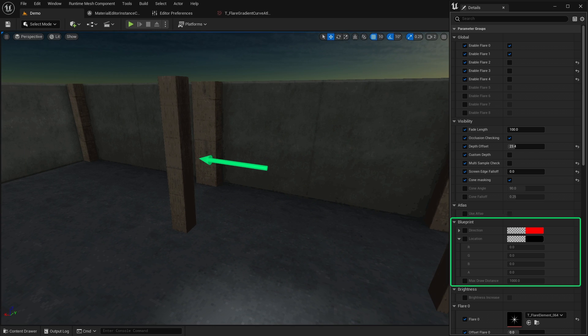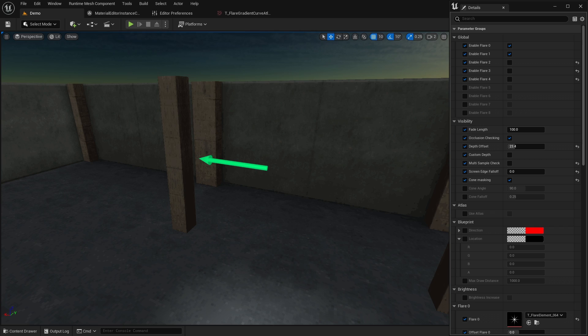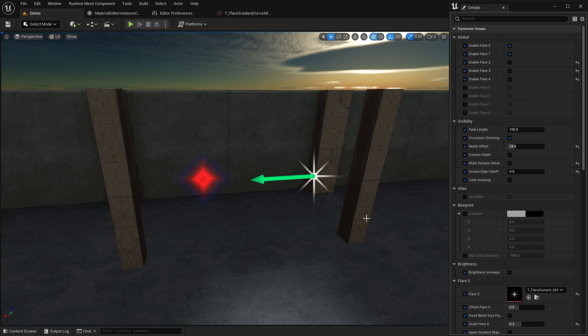The blueprint category holds the parameters that are set by the lens flare blueprint. If you're using the blueprint, then you can ignore these parameters.